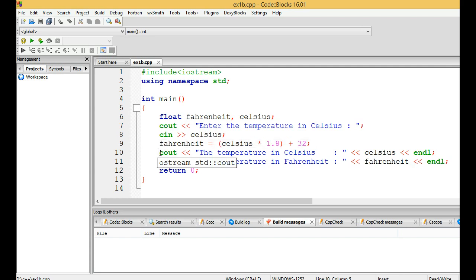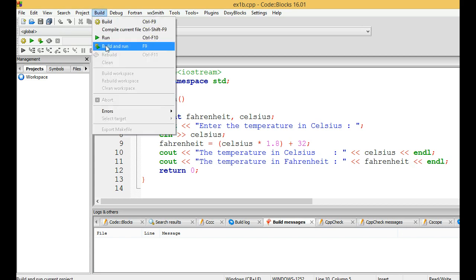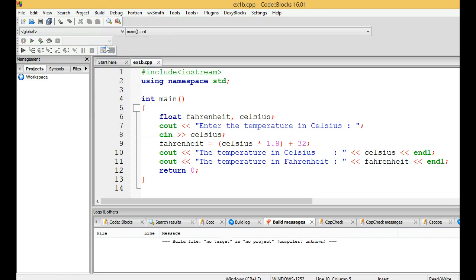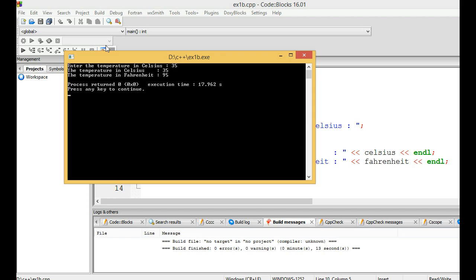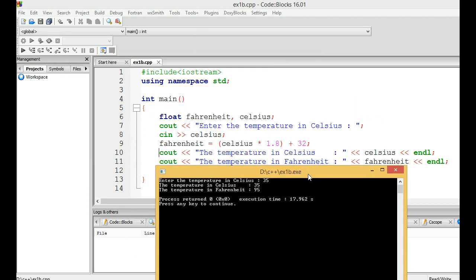Compiling and running our program: enter the temperature in Celsius. I'm giving 35, and the converted temperature will be displayed. The temperature in Celsius is 35 and the temperature in Fahrenheit is 95. Here 35 is substituted in the Celsius and the value of Fahrenheit will be 95.